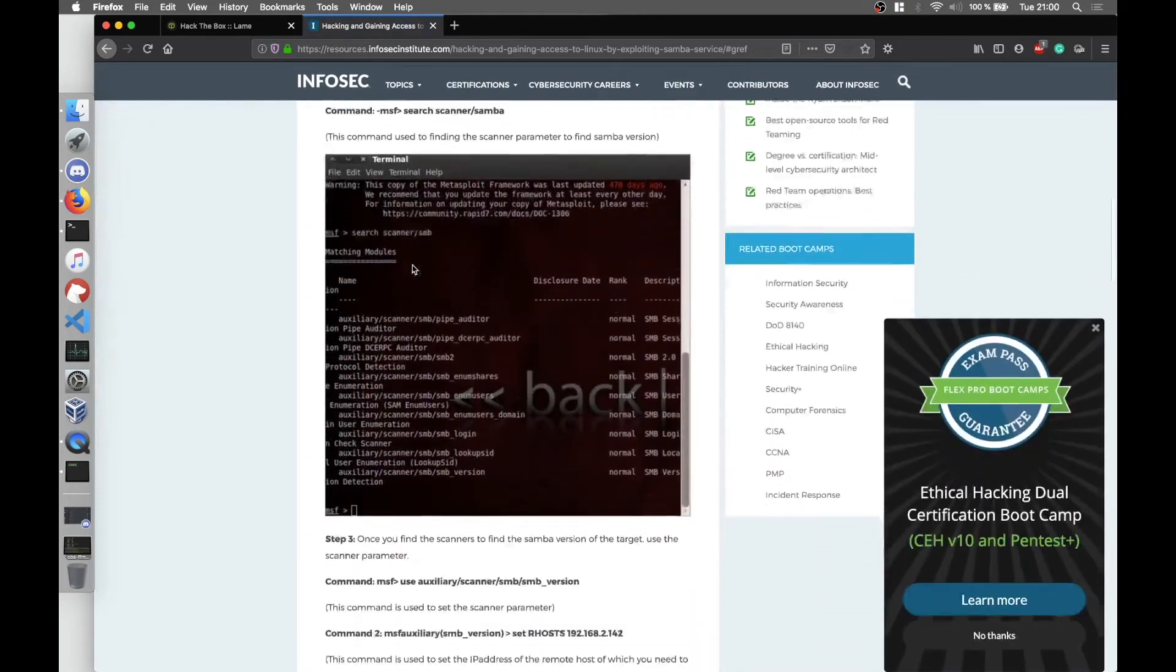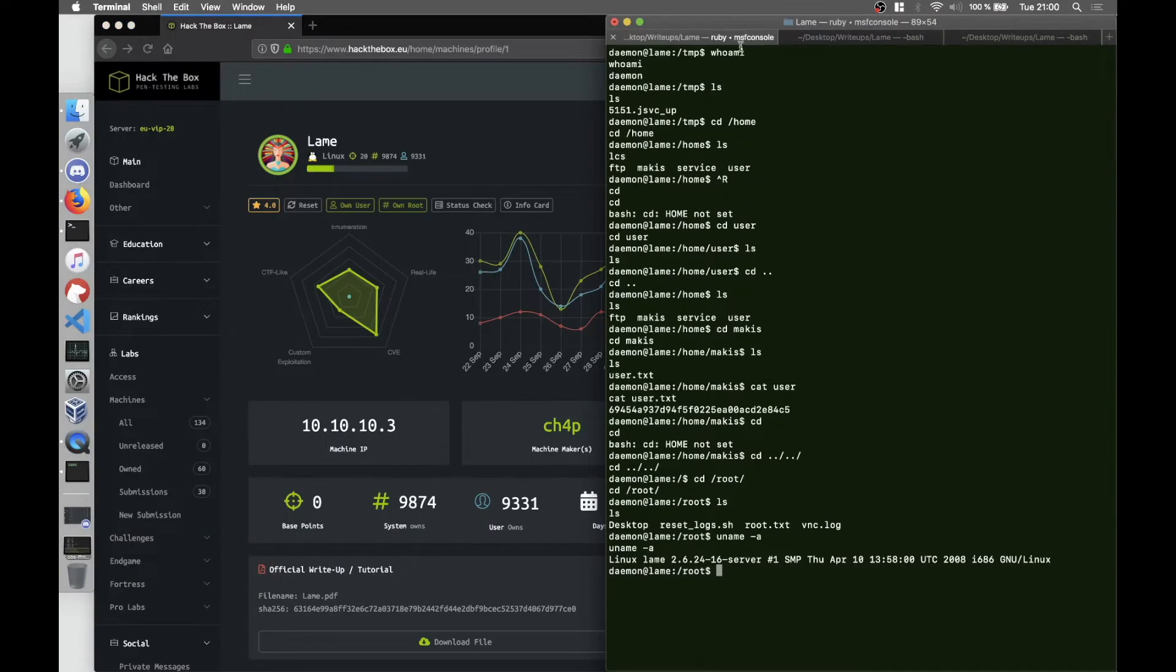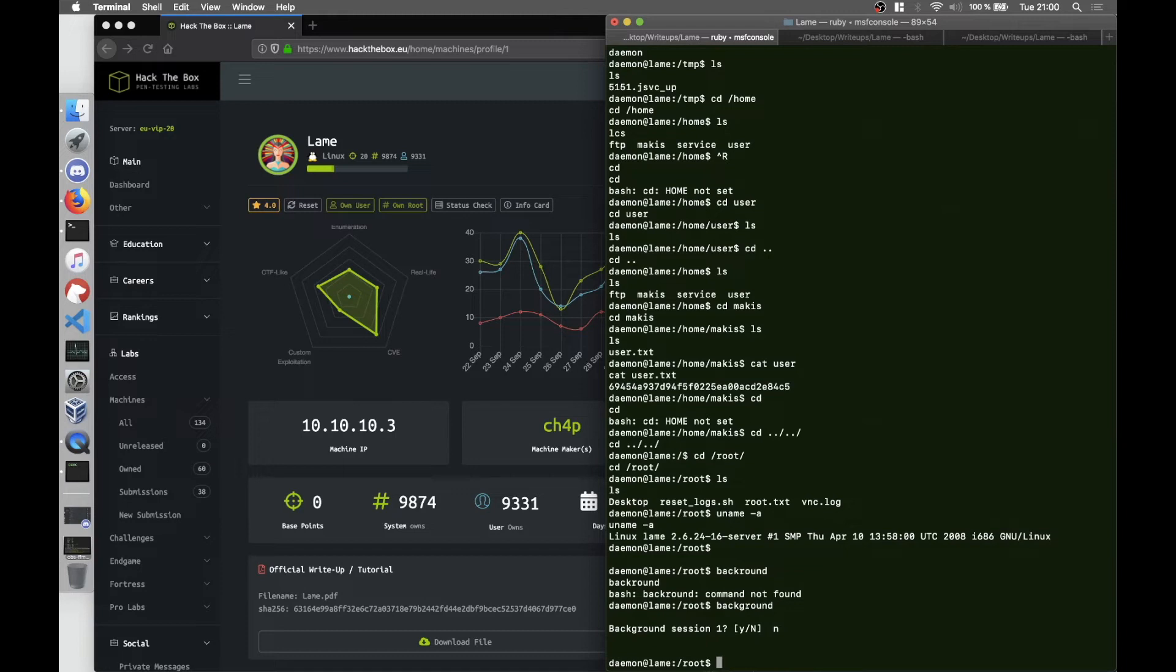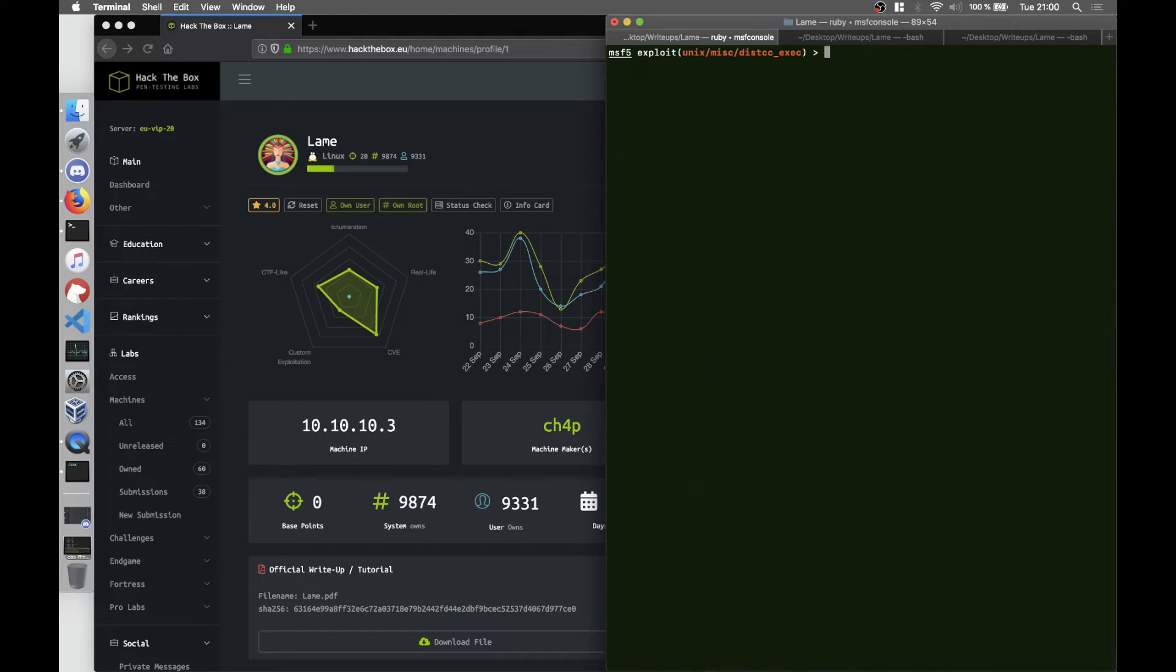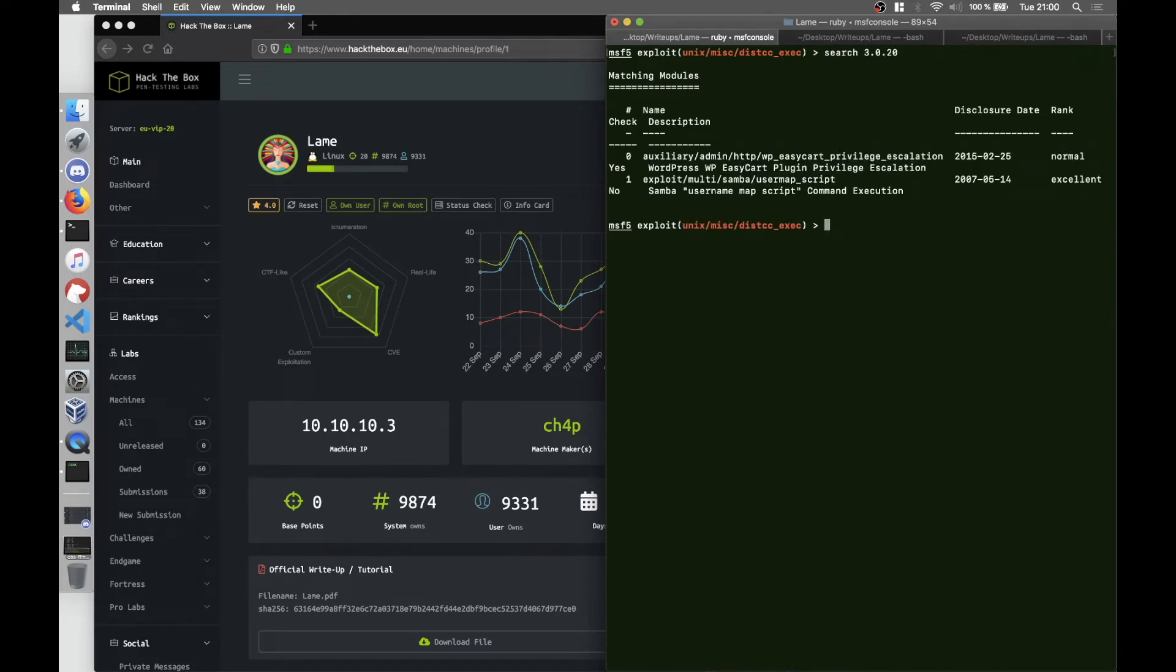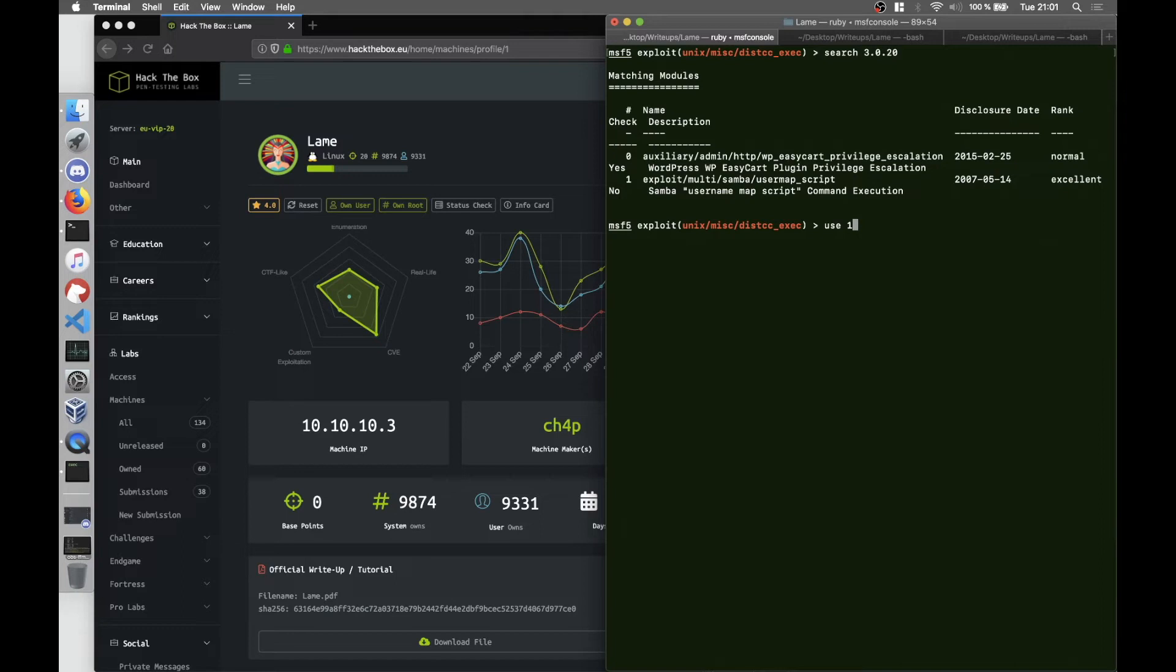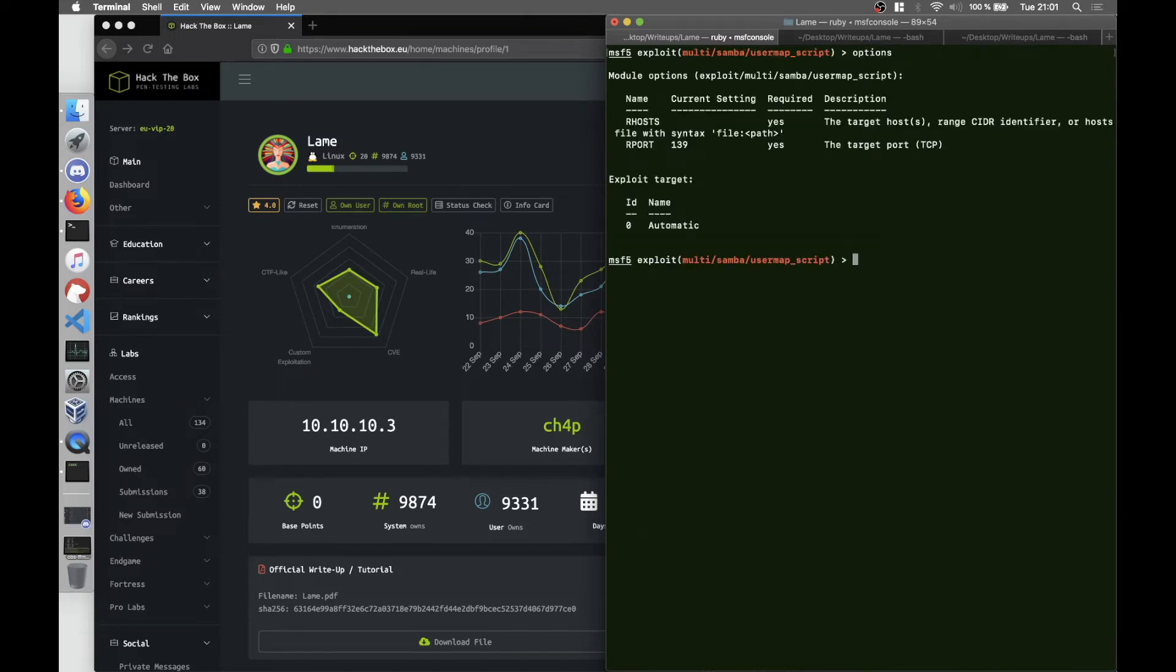We can see that there's also an MSF module for our exploit. So we go back and say background. We search for the version 3.0.20 and we see that there's the exploit called exploit/multi/samba/usermap_script. So we say use 1 because 1 is the number of the exploit. We look for options, we again set the RHOSTS to 10.10.10.3.